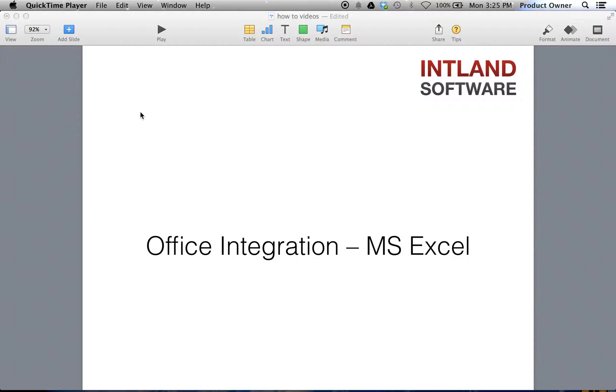Since Codebeamer brings a really tight integration into Microsoft Office, any further analysis can be conducted using Microsoft Excel.